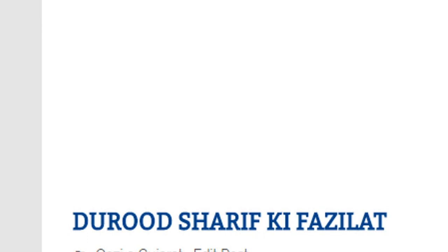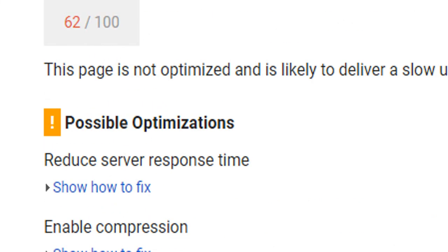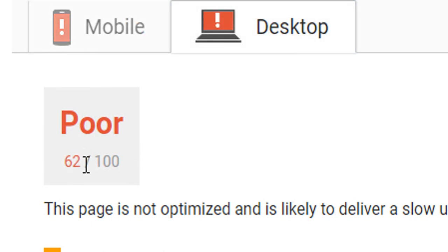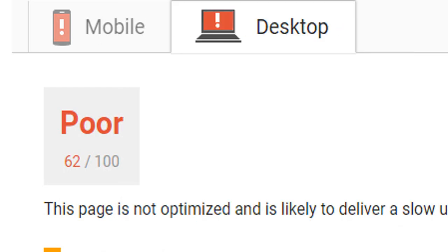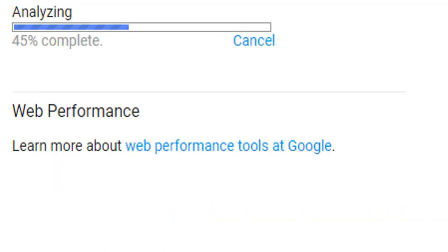Now we will copy again and go to PageSpeed Insights. So here was the 47 and 62 score. We will paste and analyze. Our score was 47 and 62.